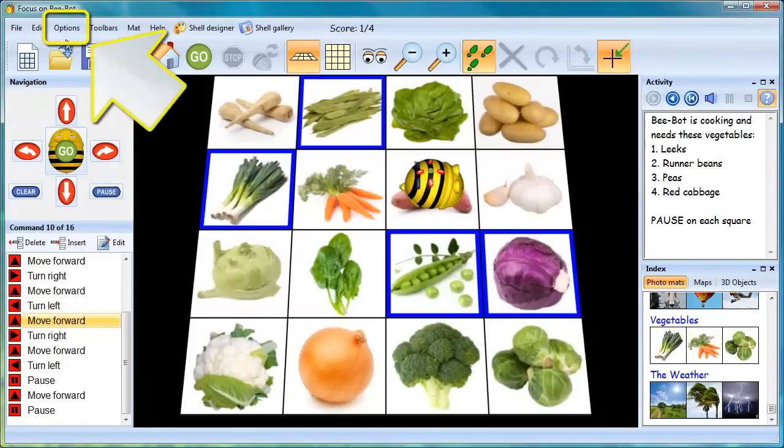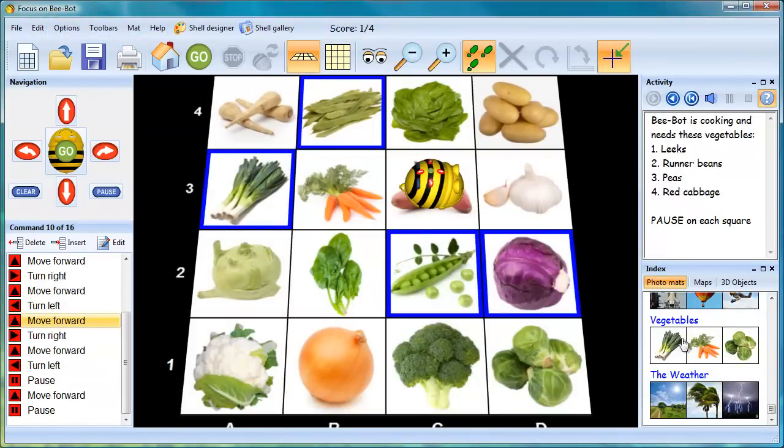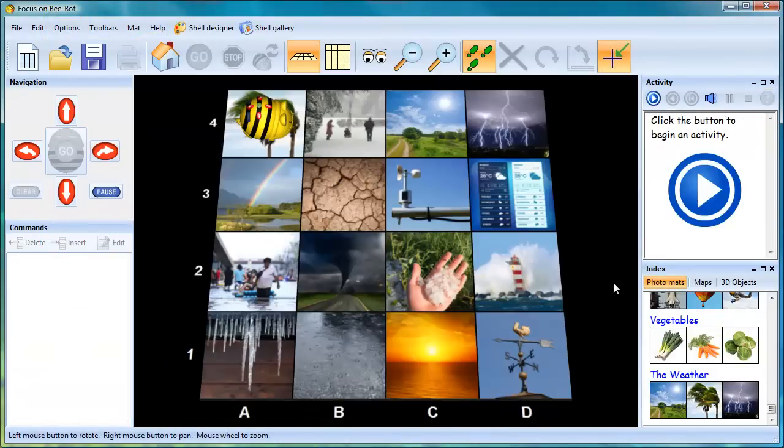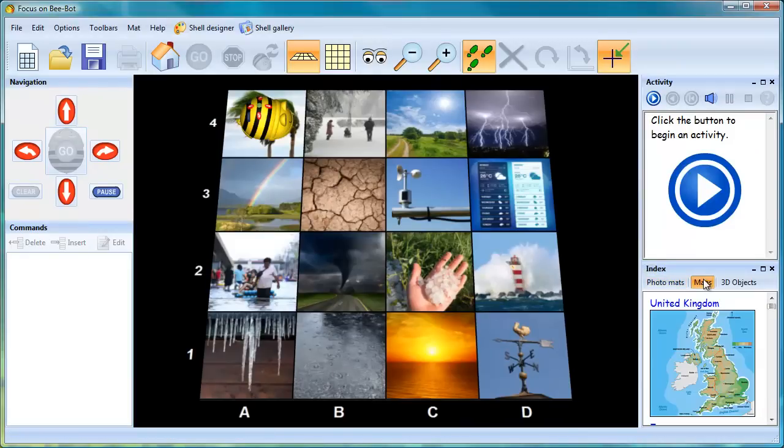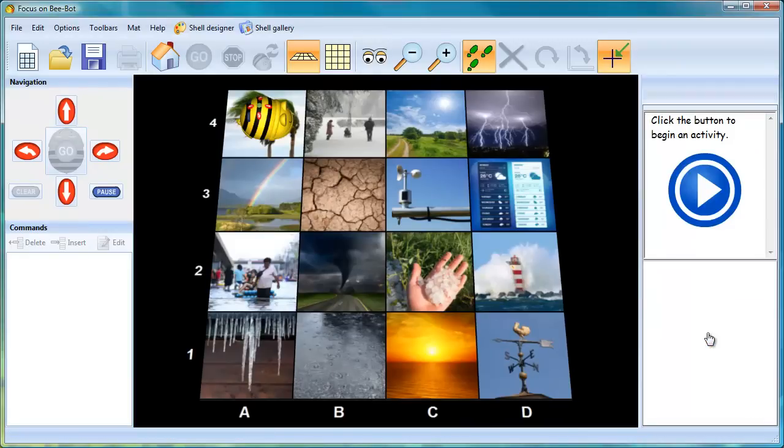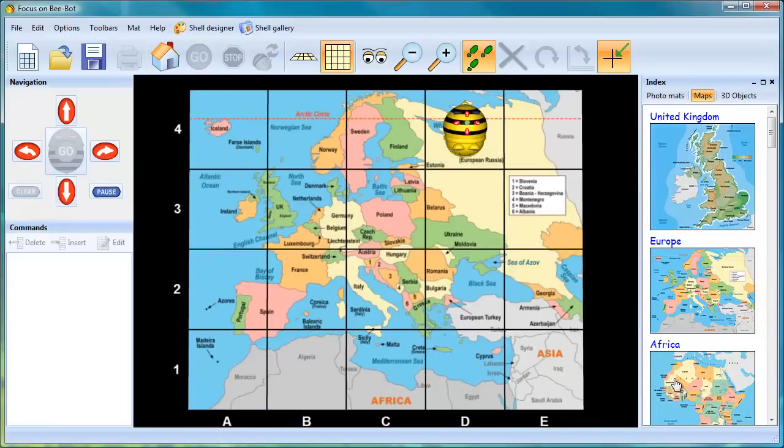BeBot Lesson Activities 3 has an option to show axes around the edges of the mat. This is helpful when learning about coordinates and can be used in conjunction with the 25 country maps featured in the program.